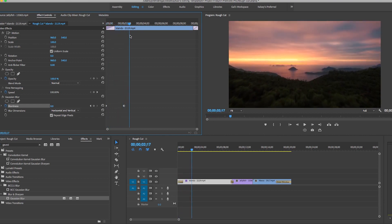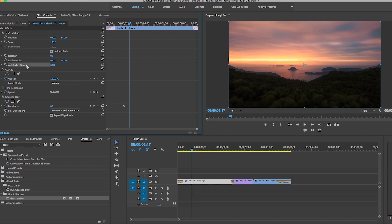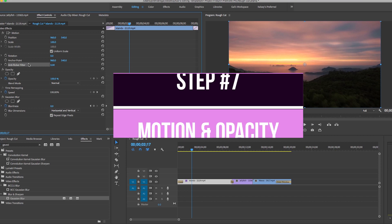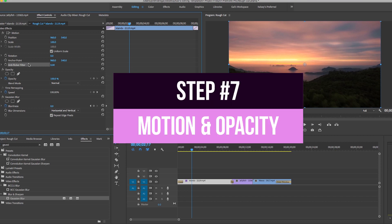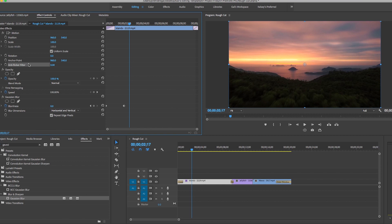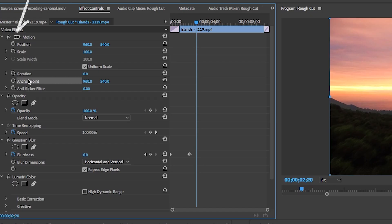You can apply this same keyframing method to any effect you apply to a clip, and you can also apply keyframing to the motion controls at the top. This leads us to motion: if you ever want to change the position, scale, rotation, or opacity of a clip in your timeline, you can do that here in the effects controls.